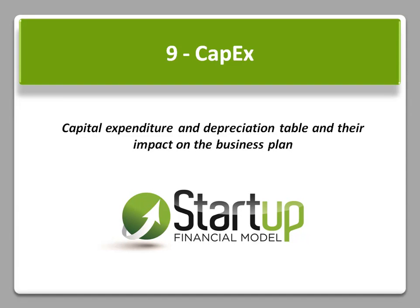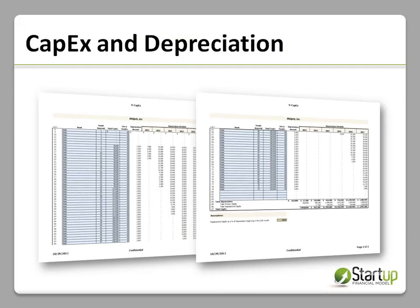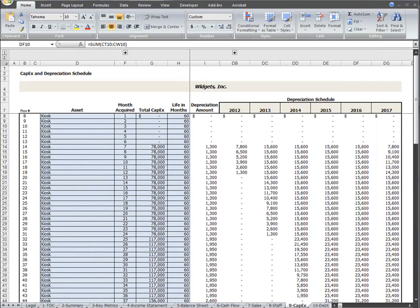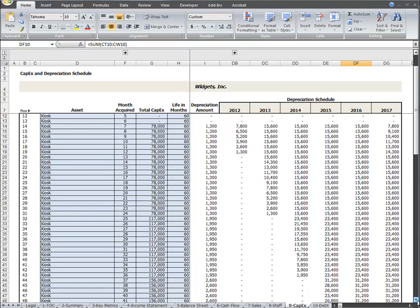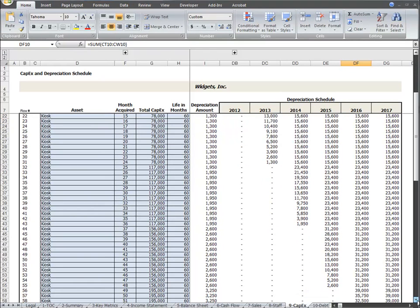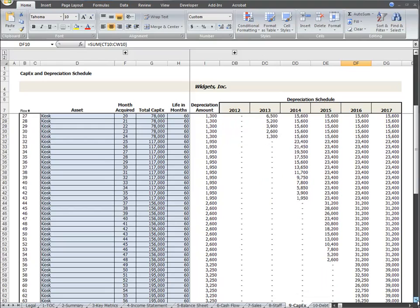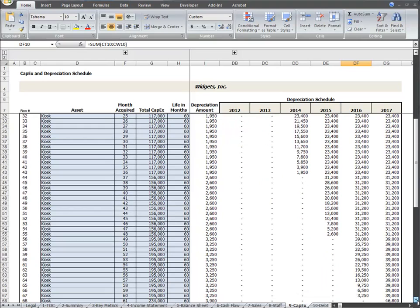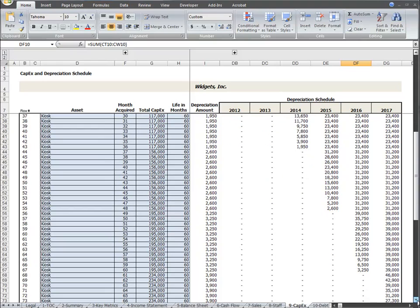This instructional video is an overview of the Capital Expenditure and Depreciation Table Worksheet tab. This worksheet is an important part of your plan if you require any type of fixed cost investment in capital goods such as equipment or infrastructure that you'll be capitalizing.